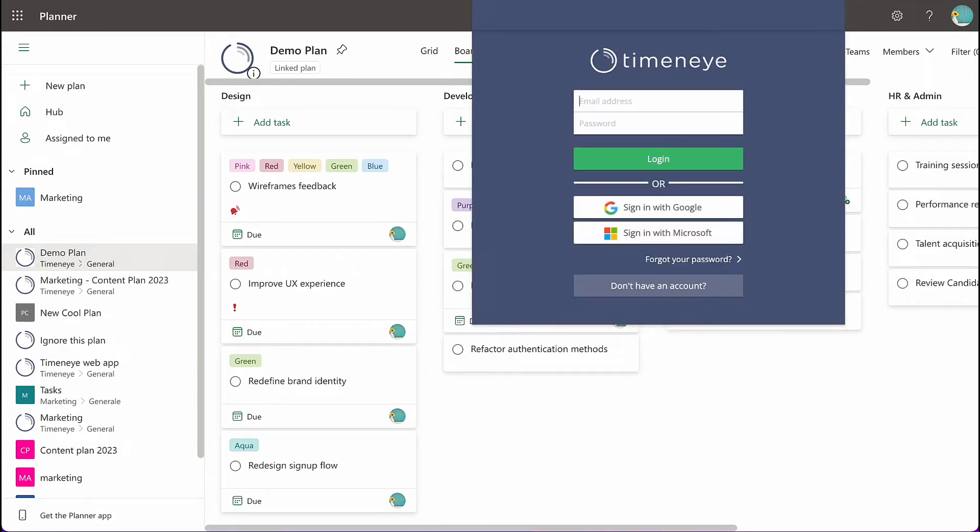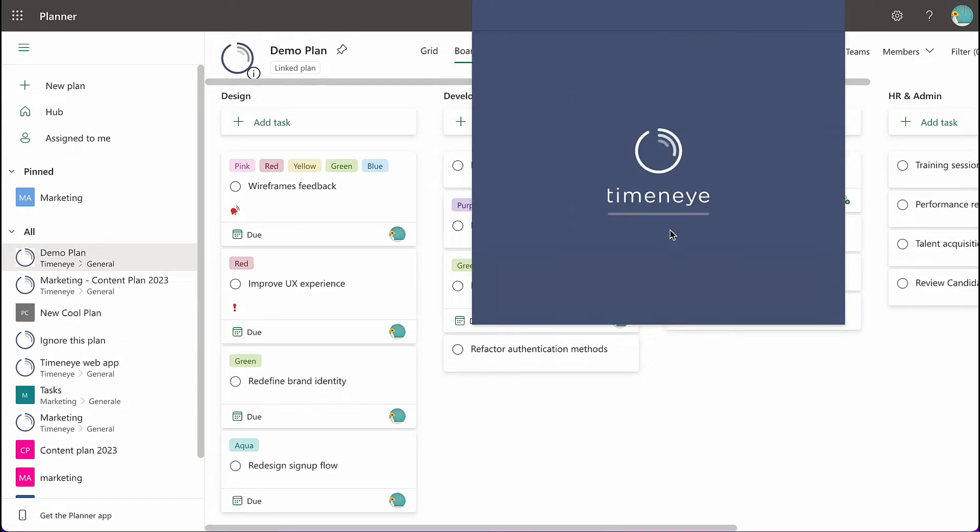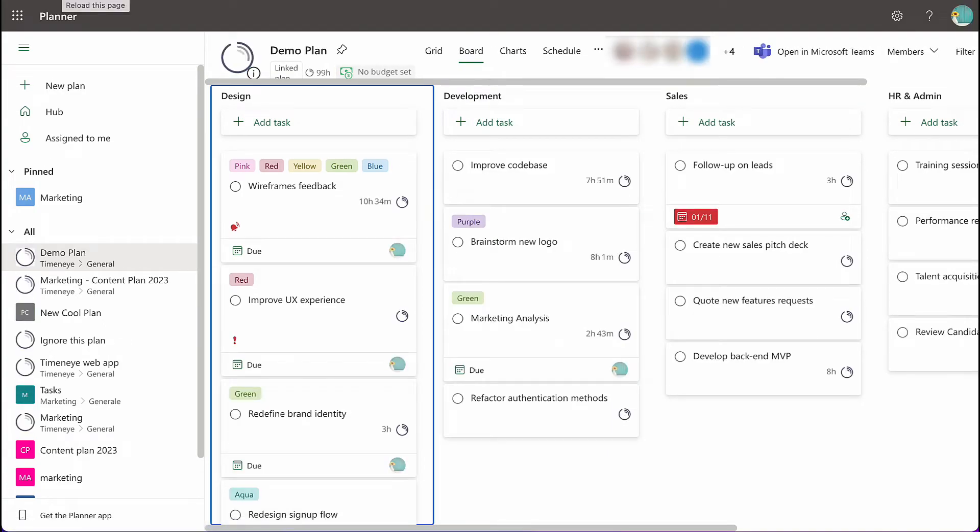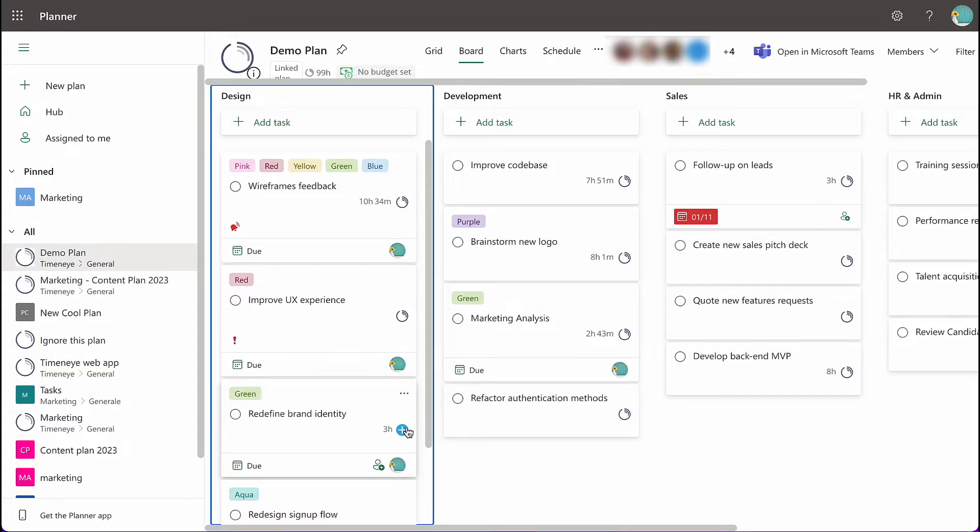Now, log in to Microsoft Planner through the Time&I browser widget. You will notice that time tracking controls have appeared next to each task.